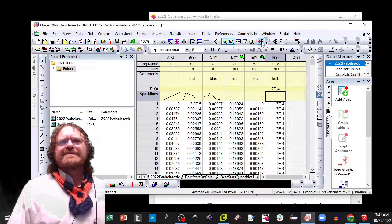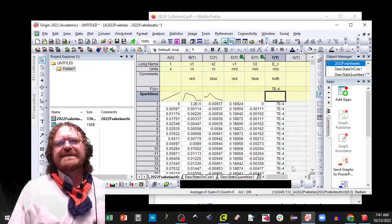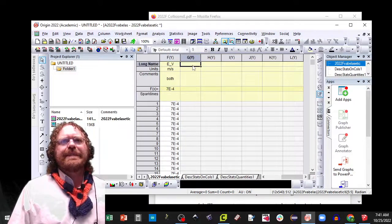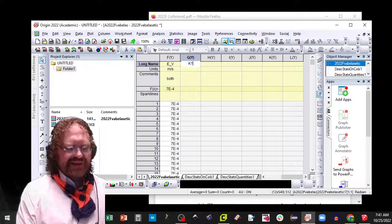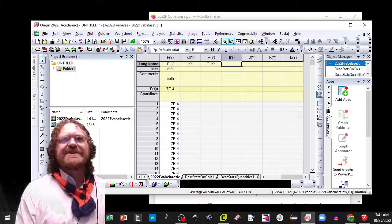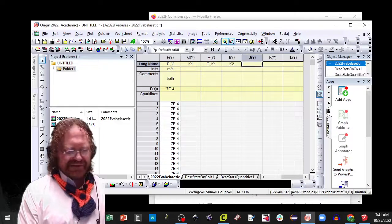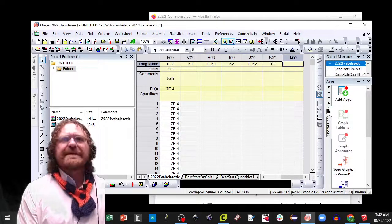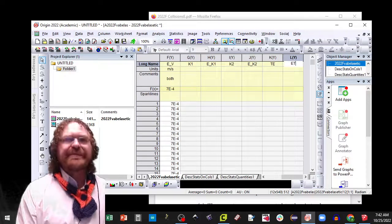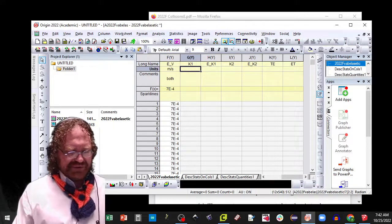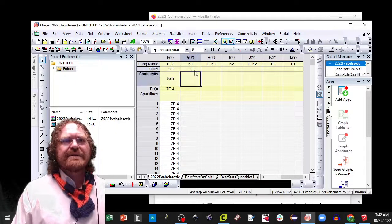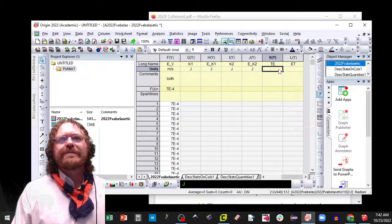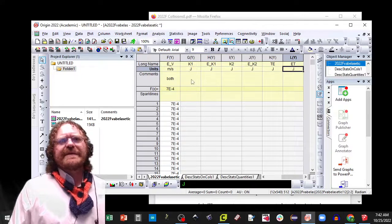Now we're going to need six more columns. And these six columns are going to be the kinetic energy of the first one, and then the error of the kinetic energy, the kinetic energy of the second one, the total energy, and the error of the total energy. And the units for these are all joules.